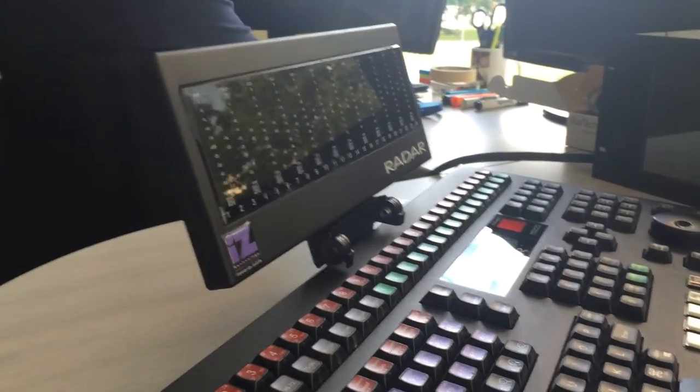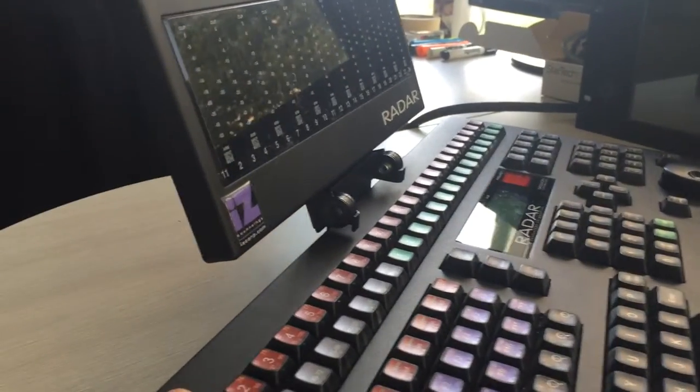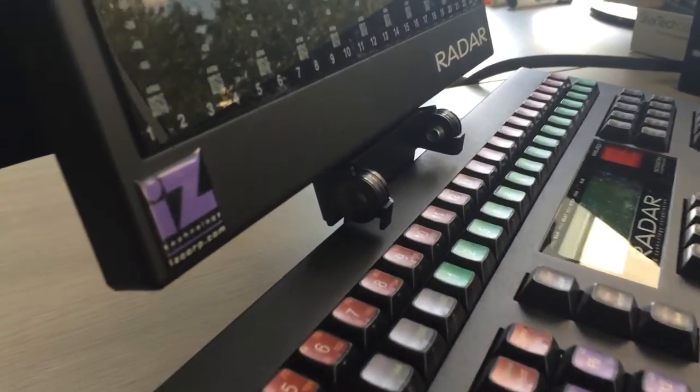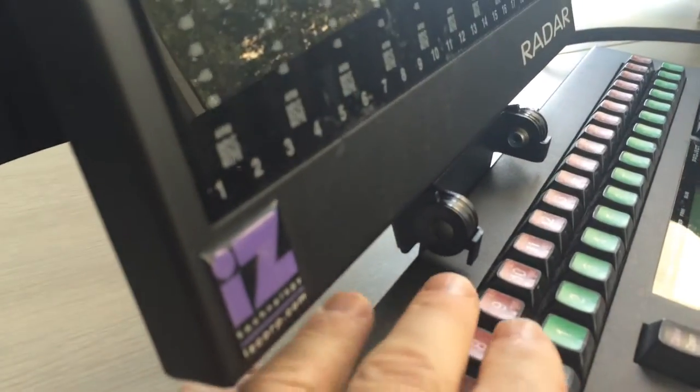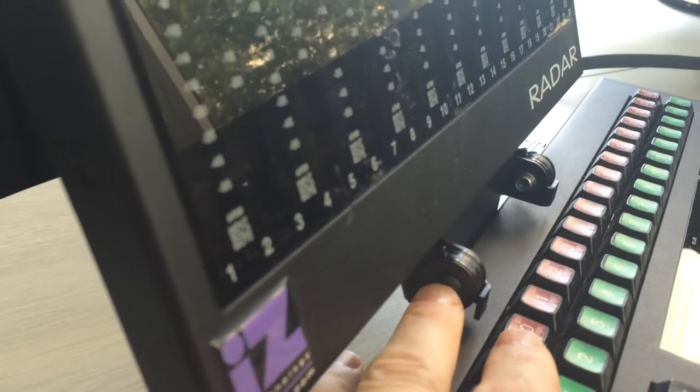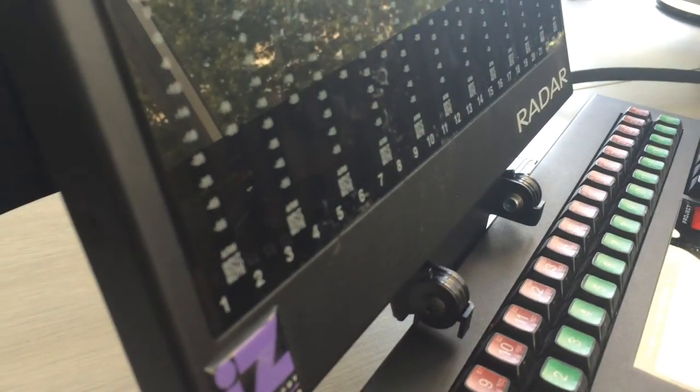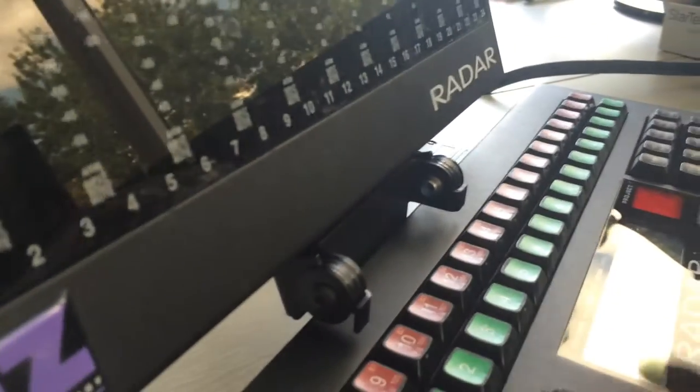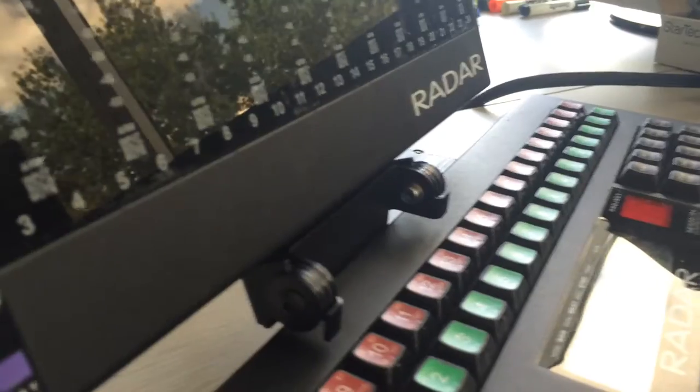So what we have done is we have an easily adjustable bracket. There are two socket head screws, one on the left and one on the right.